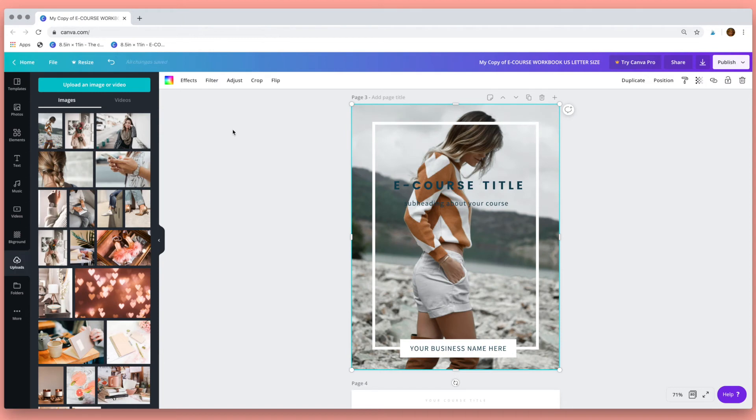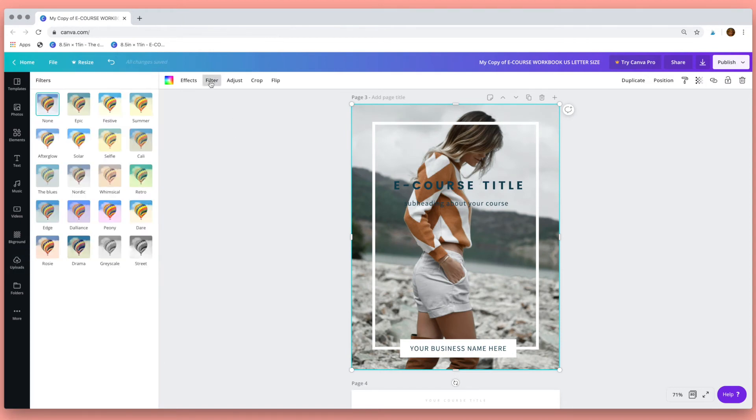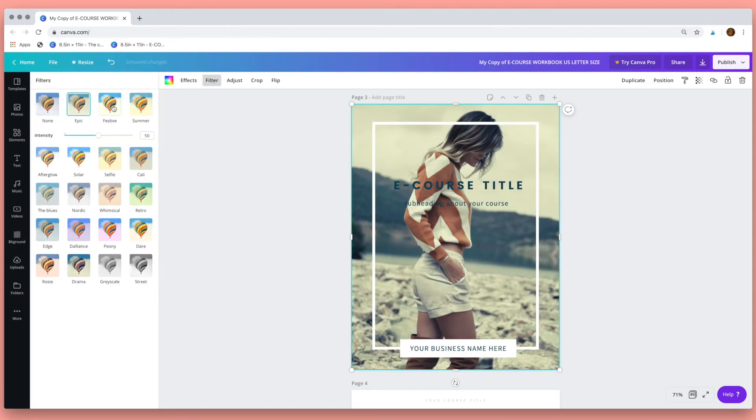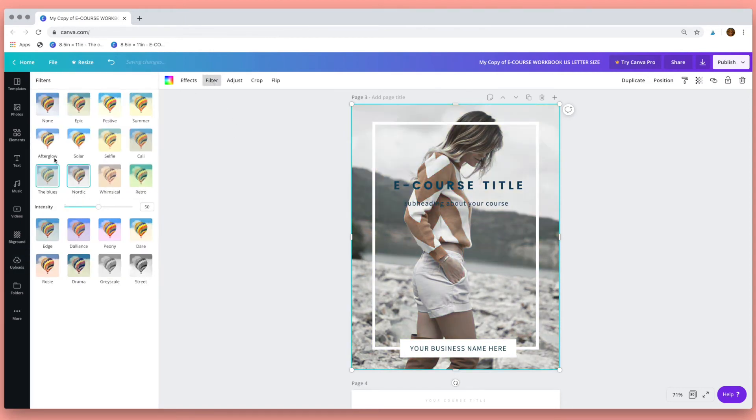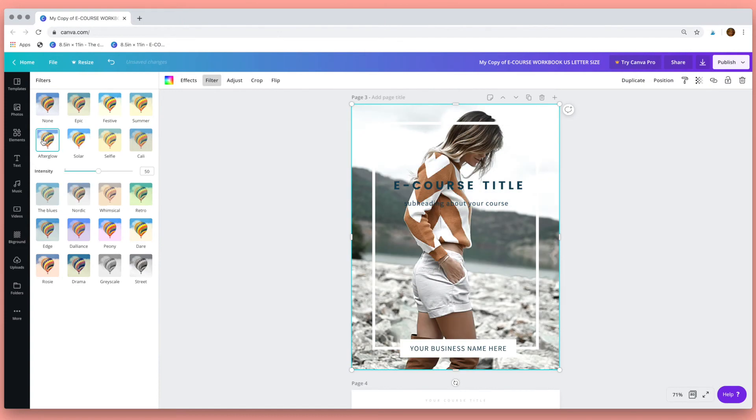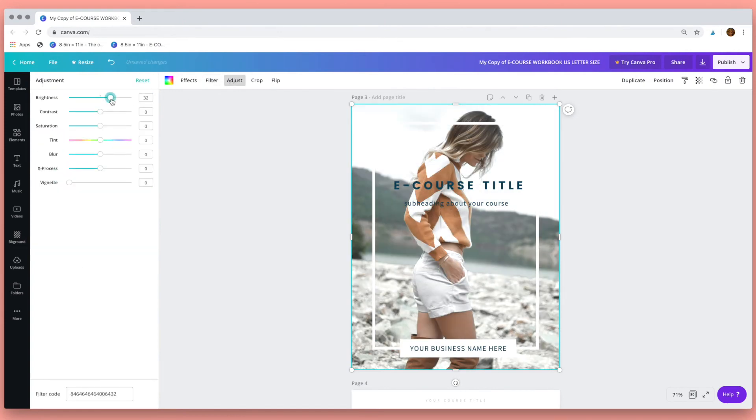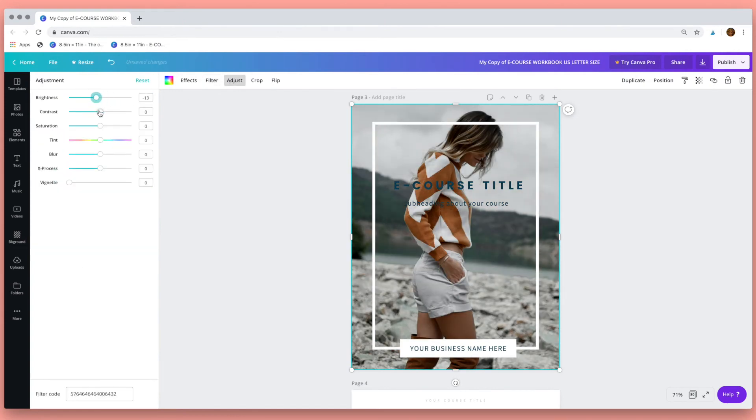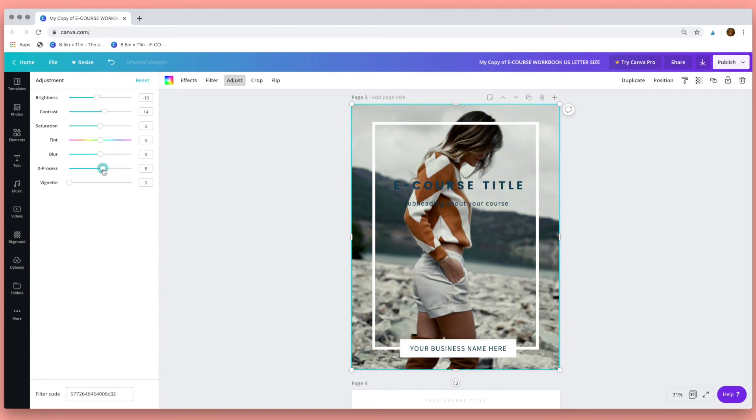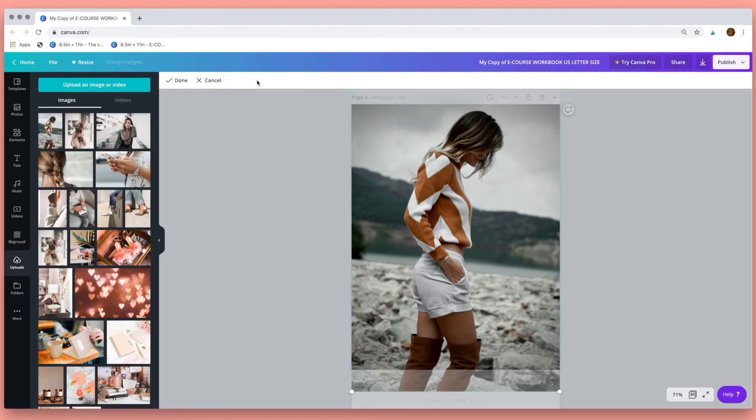Lovely! Then you can have a play with the different filter effects. In this adjust tab there are different elements that you can try changing until you get the effect you want and you can also crop your photo here.